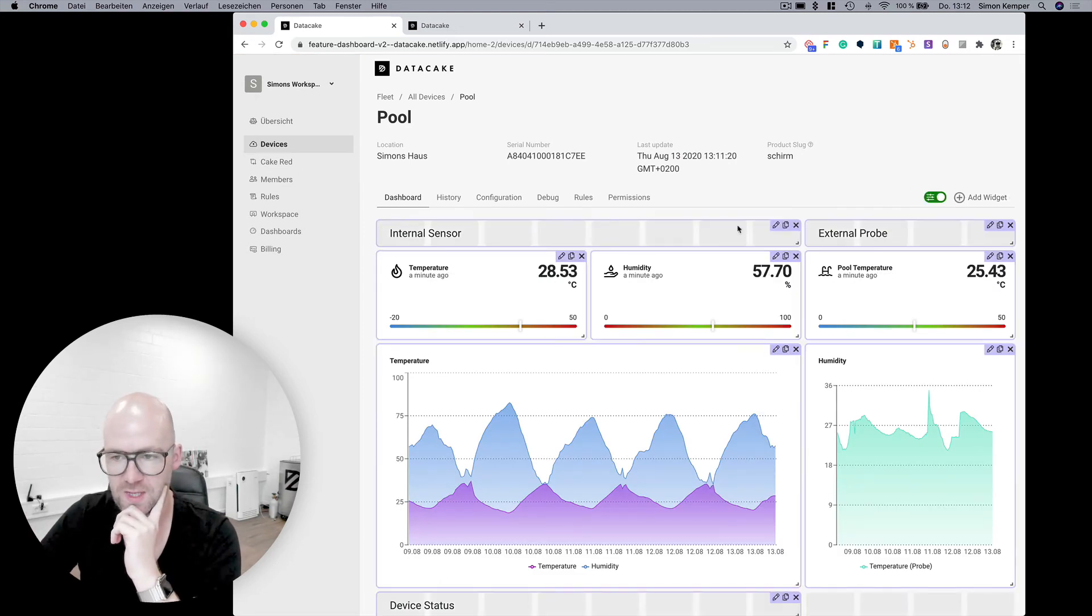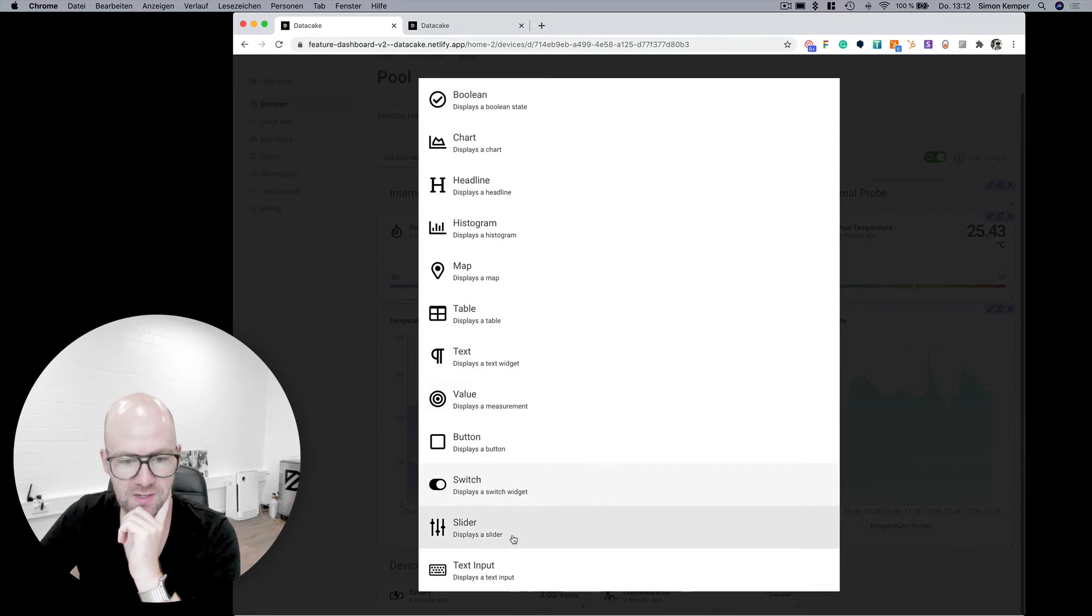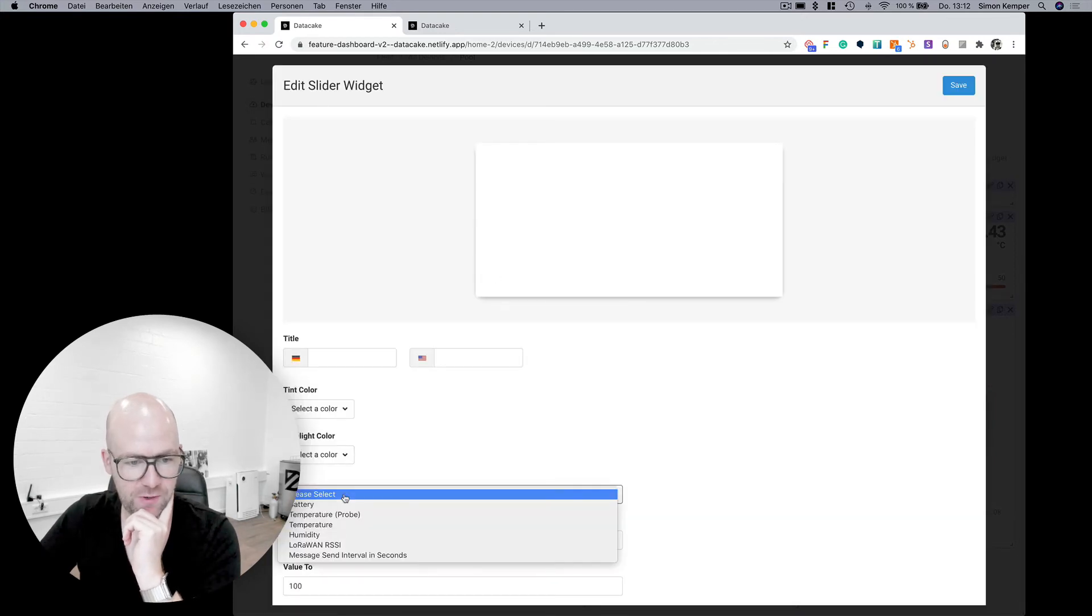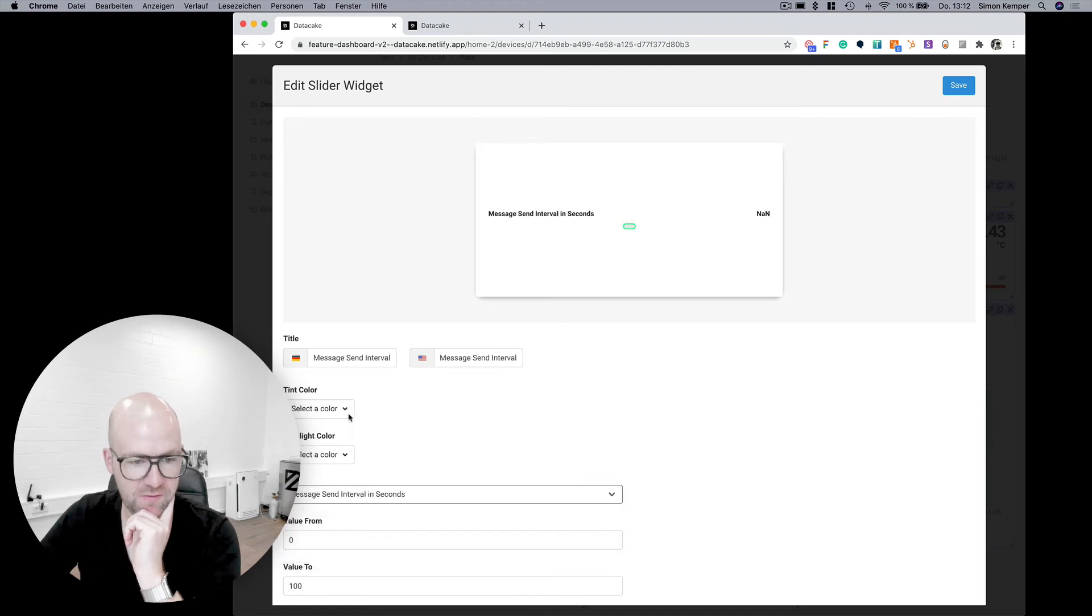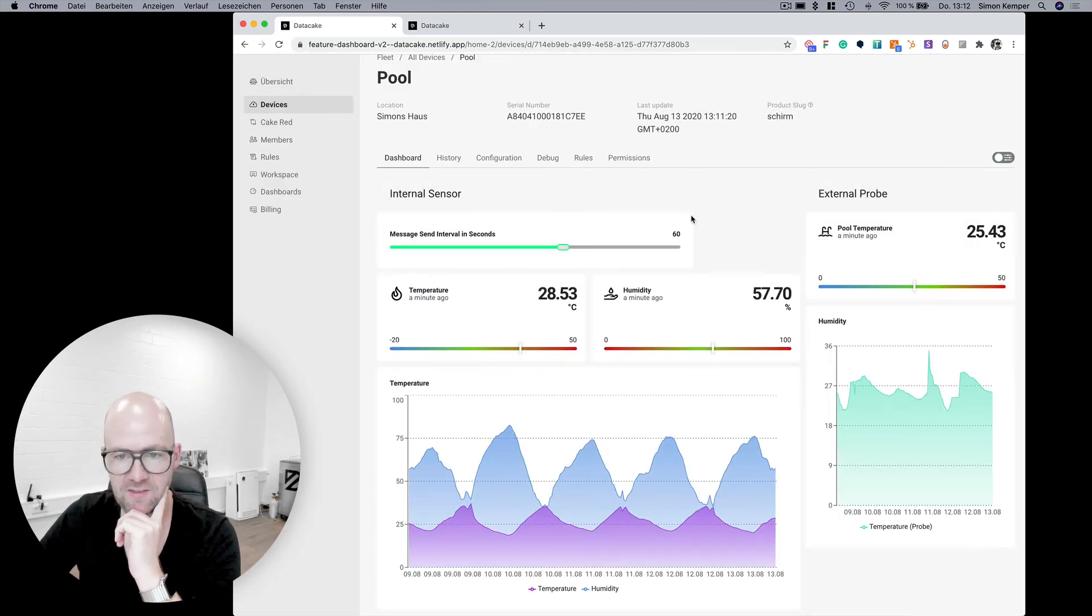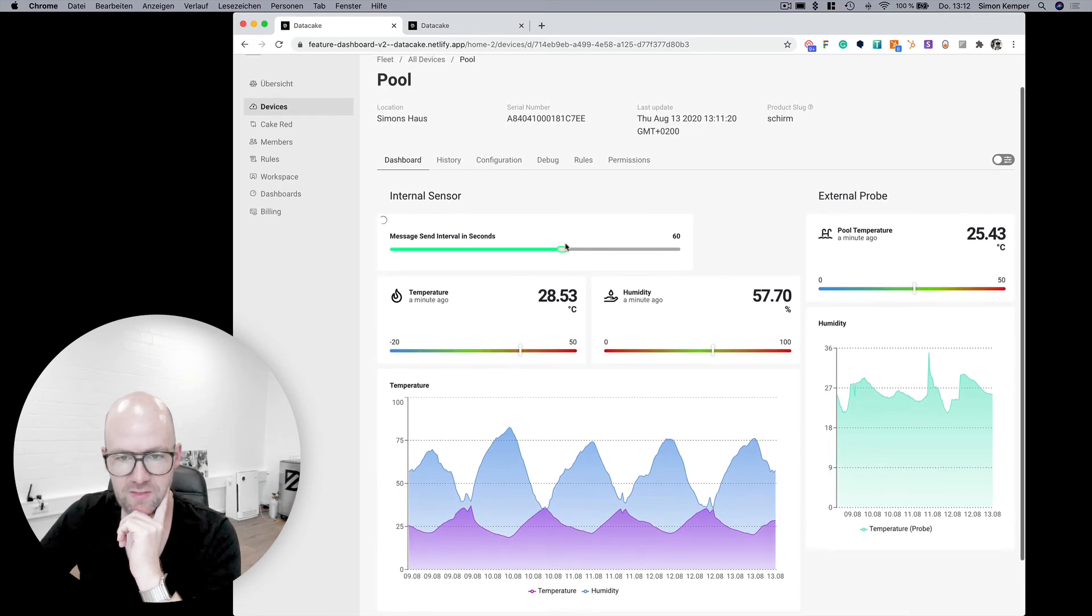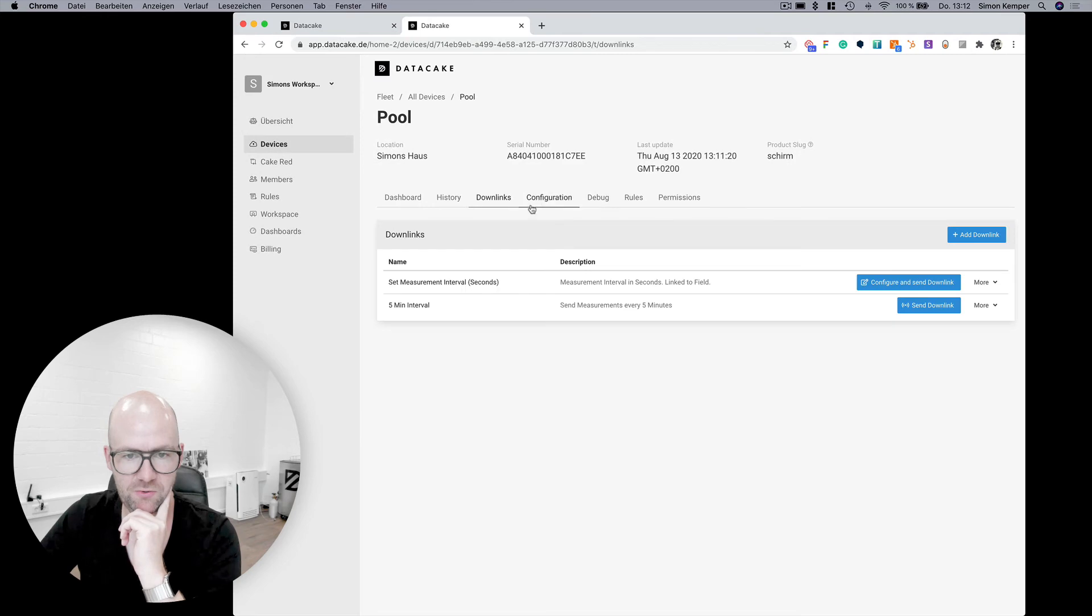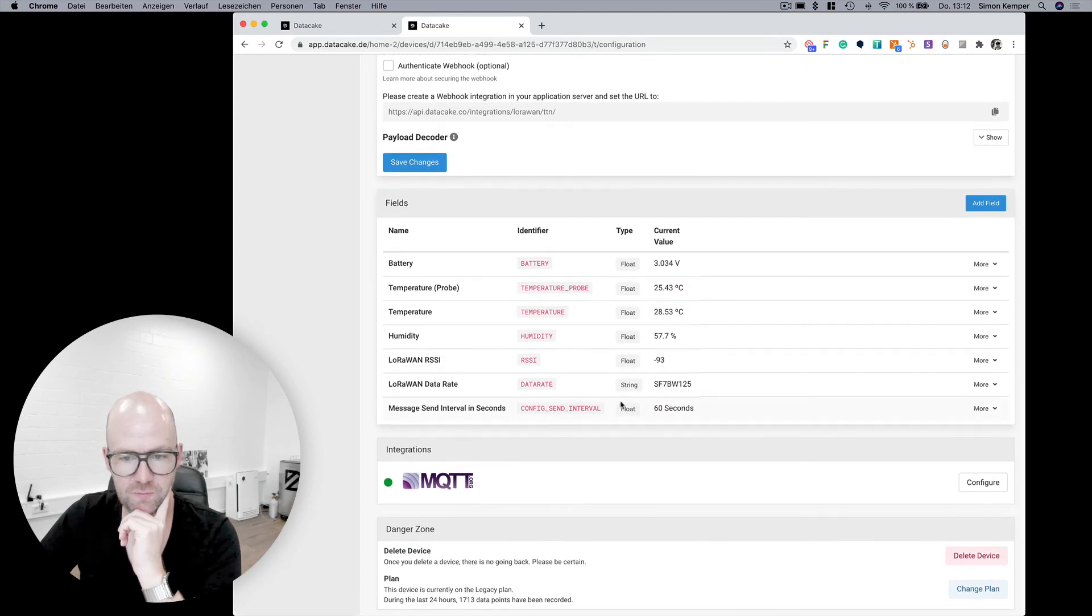And also what you can do here is you can add a slider. In that slider, for example, you can set or select the message send interval in seconds. You save that and then you can define the send interval from here and this is then also published into the configuration.